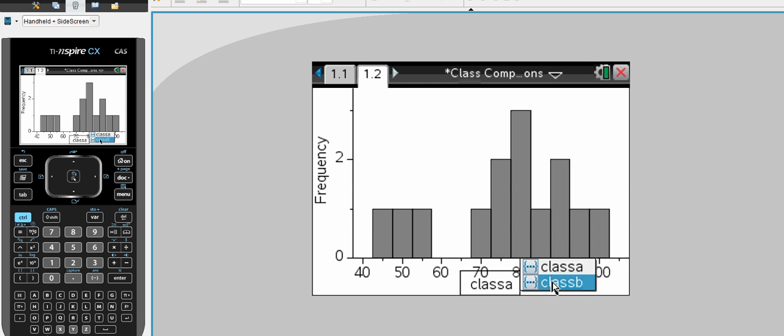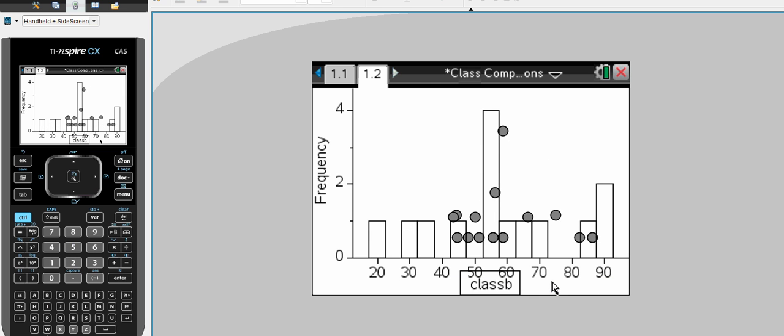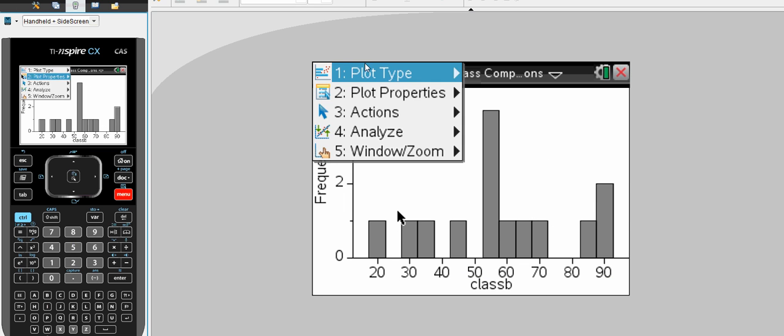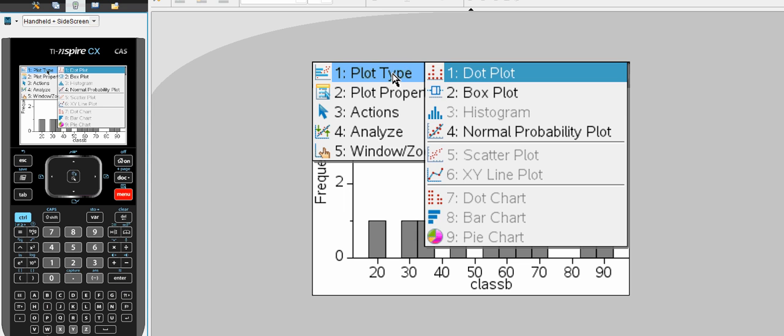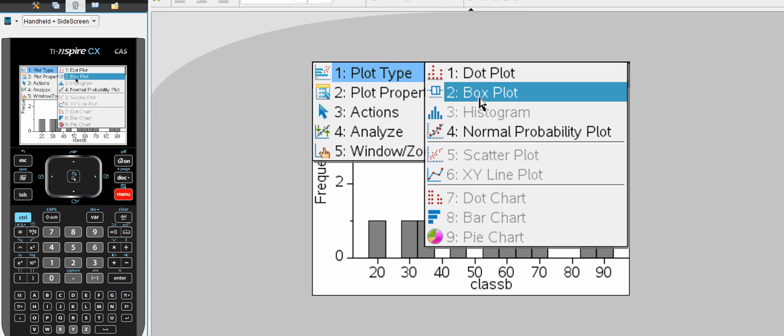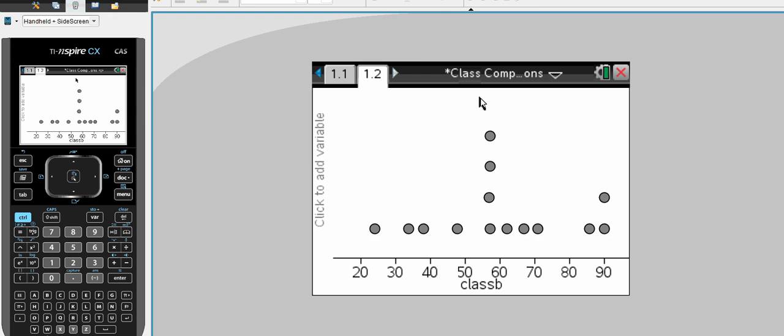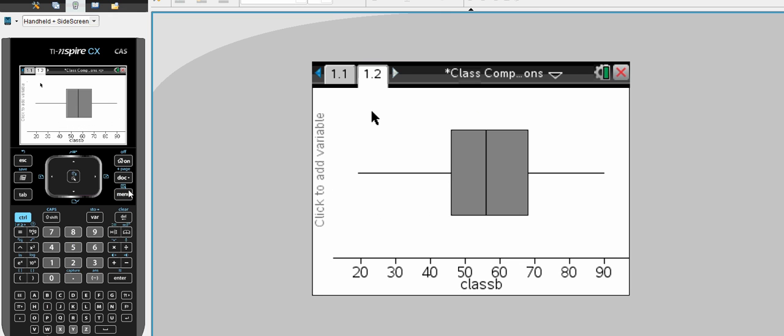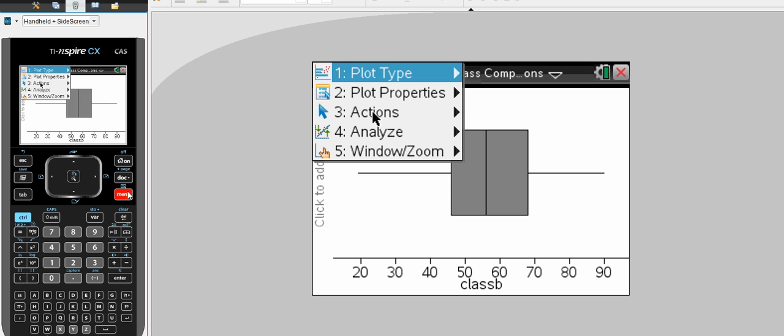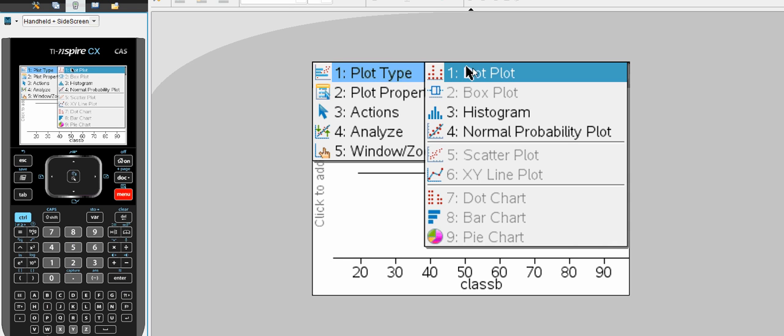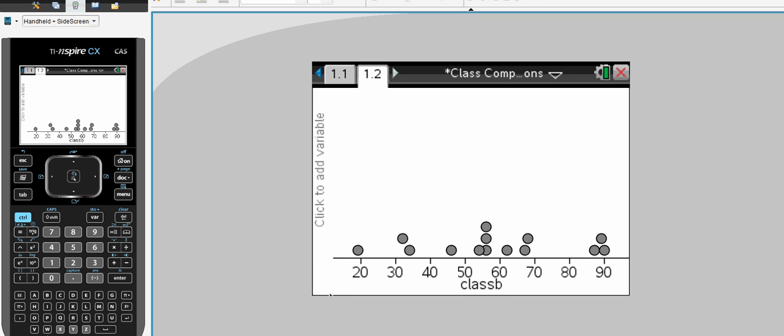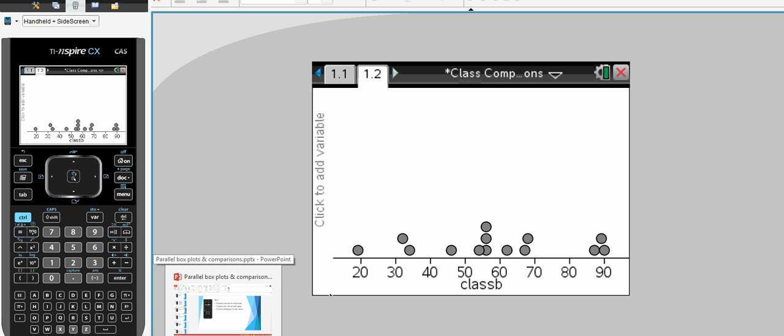You can always click on that and change that to class B. So the class B data is displayed. And again, we can go through the range of different plots available. Box plot for class B, and right back to the start with the dot plot for class B as well.